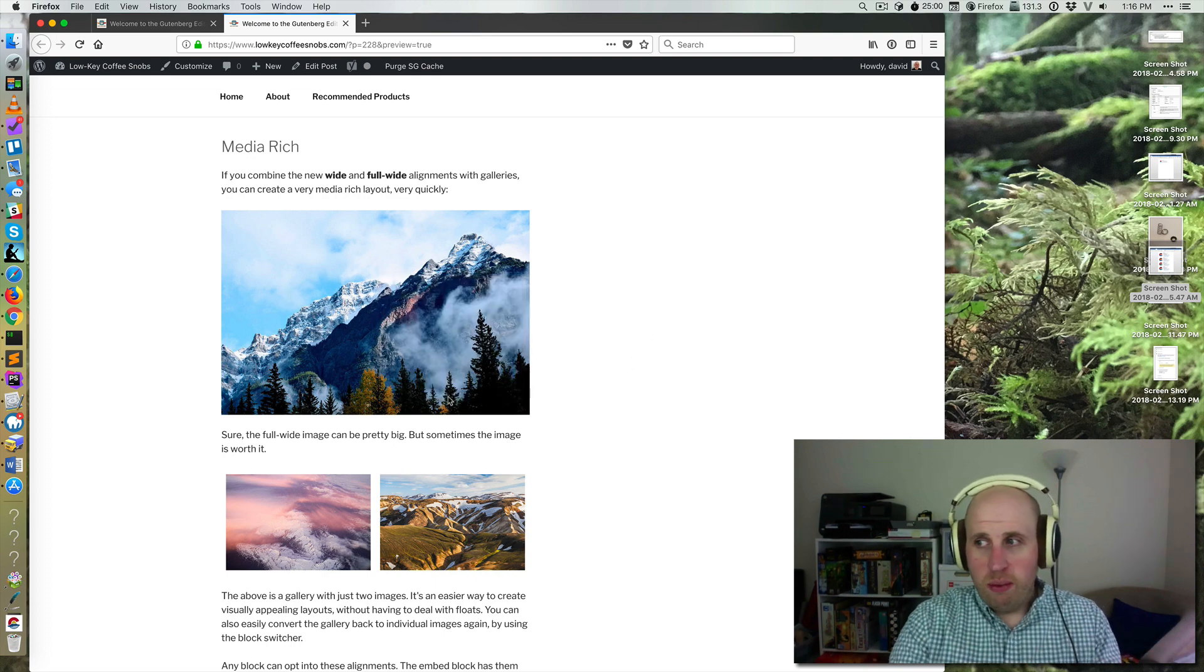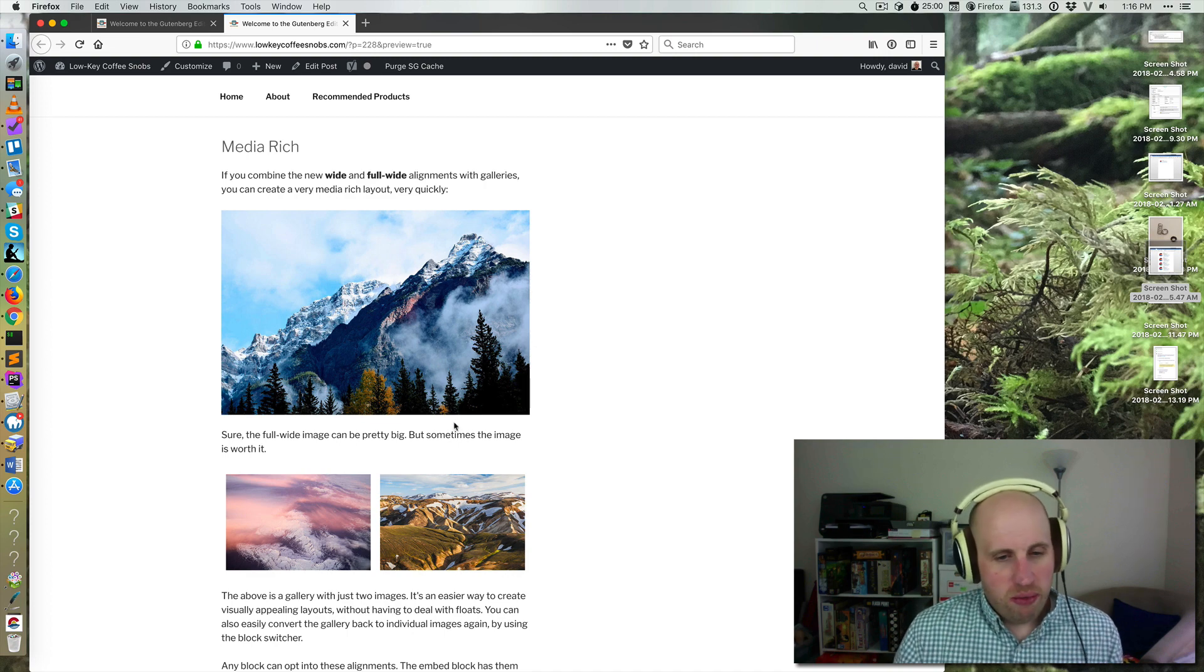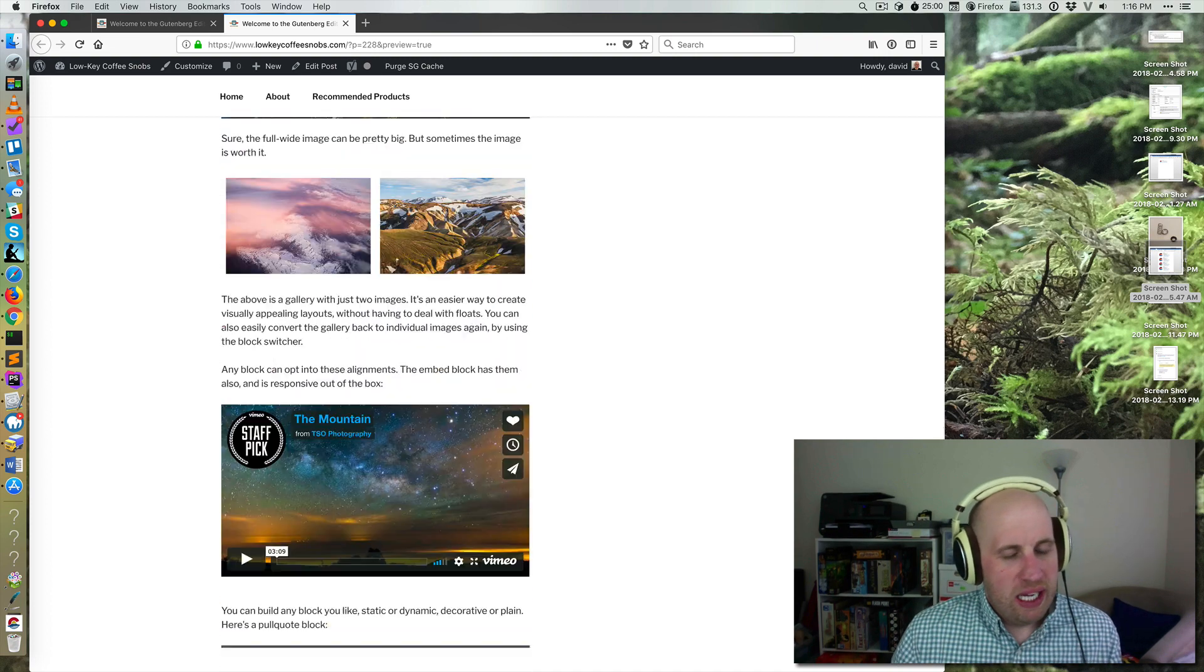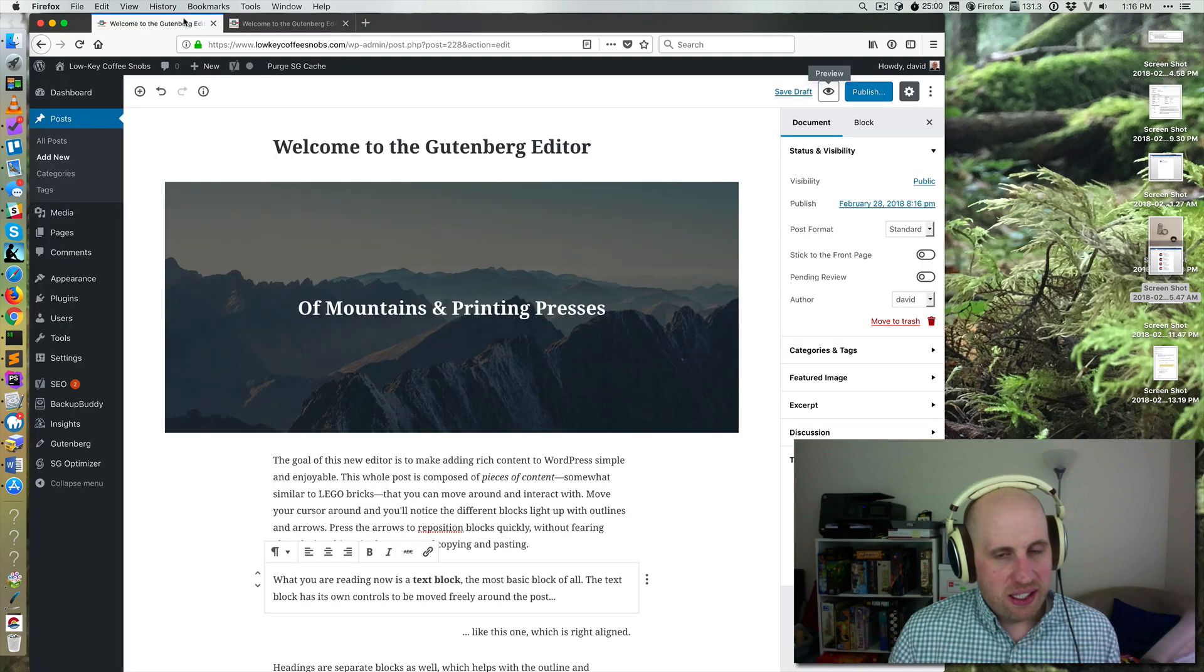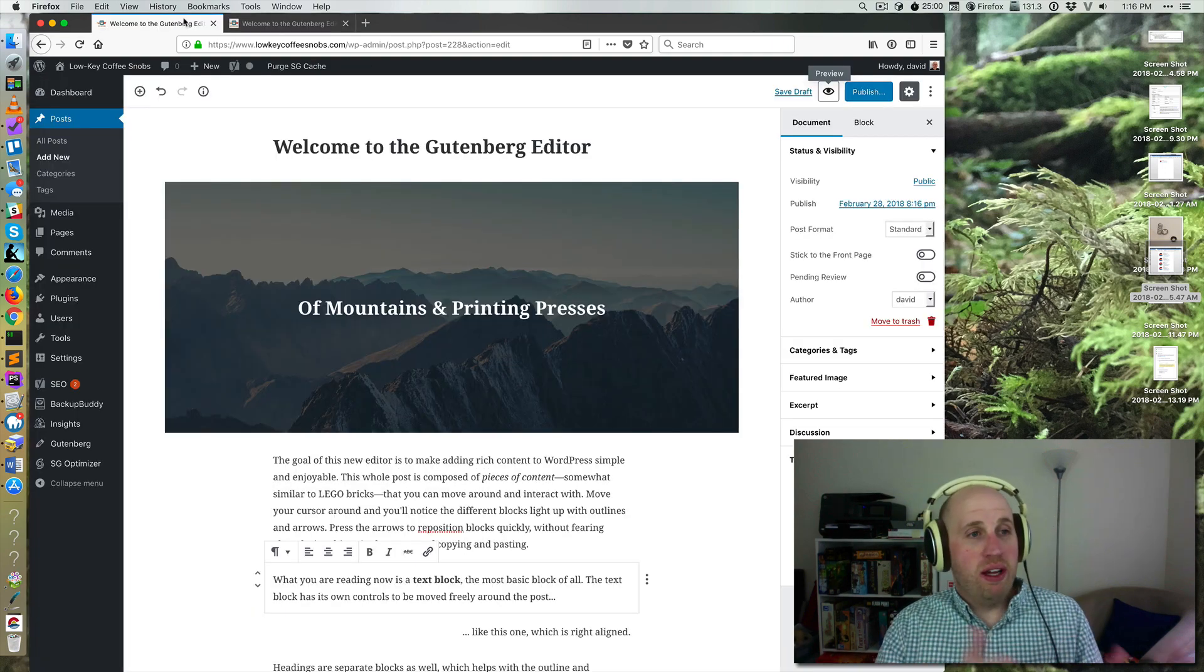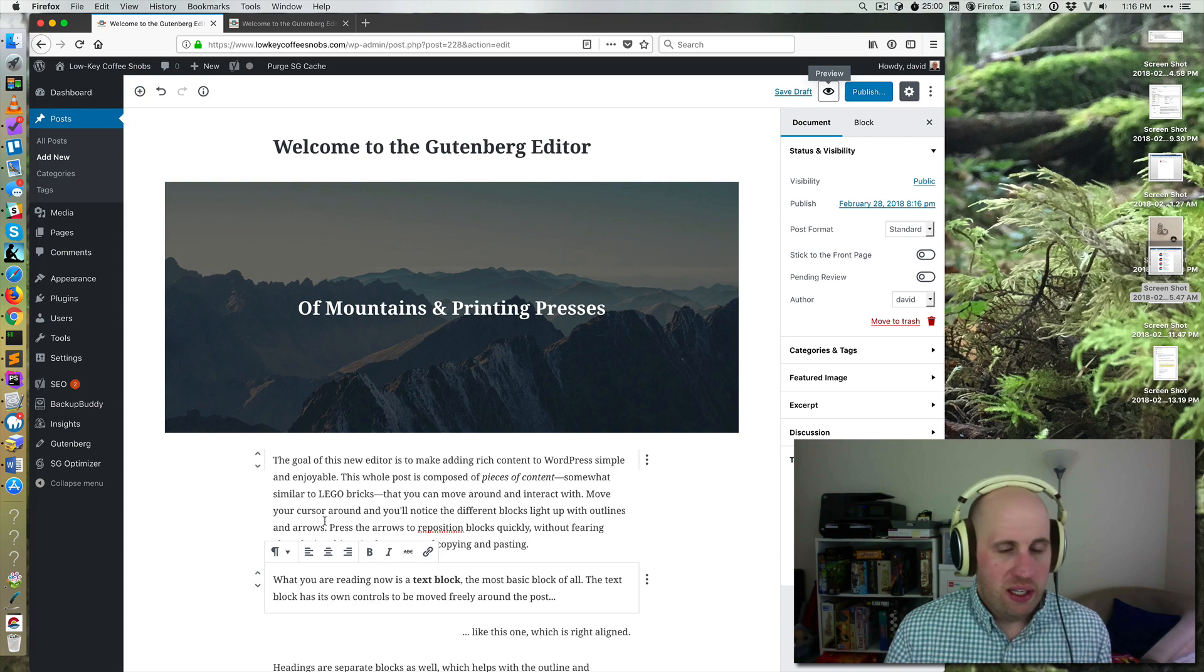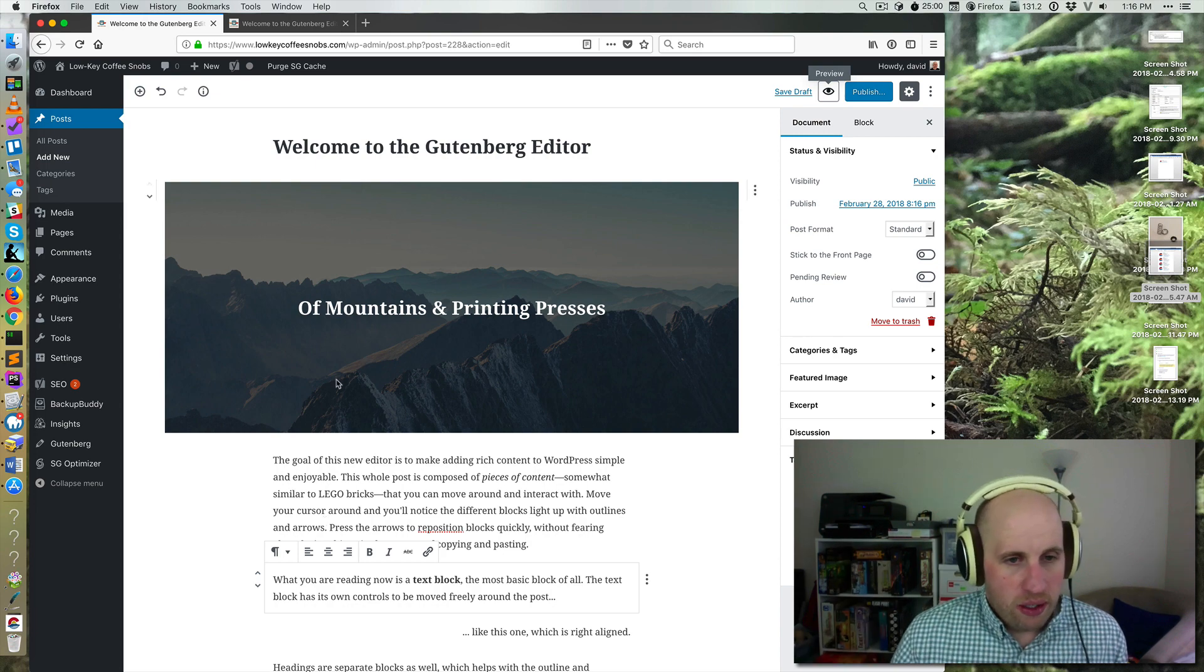I mean, it still works really well, you can totally see the image, there's no big harm in this not being supported, but it is an inconsistency that you will have before a theme has made itself compatible with Gutenberg in a forward way.